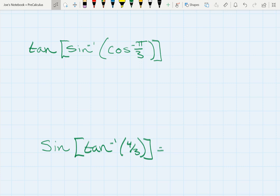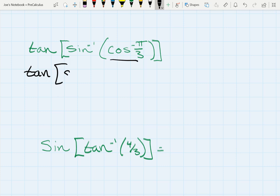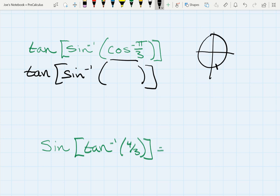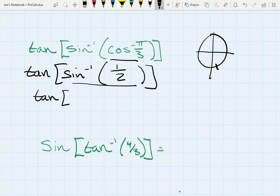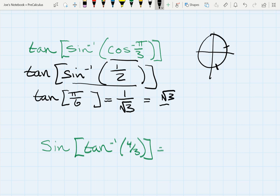One more example with a function inside a function inside a function — we simplify from the inside out. First, what is cosine at negative pi over 3? That's one half. Then: what angle has a sine relationship of one half? Using the unit circle, sine equals one half at pi over 6 in quadrant one. Now we just need the tangent of pi over 6, which is 1 over square root 3, or equivalently square root 3 over 3.